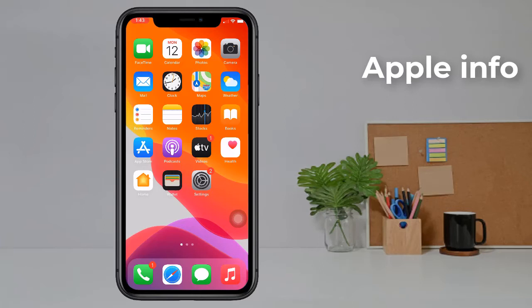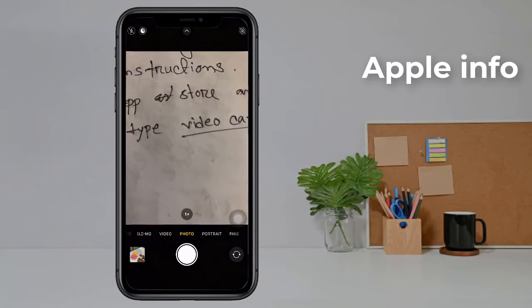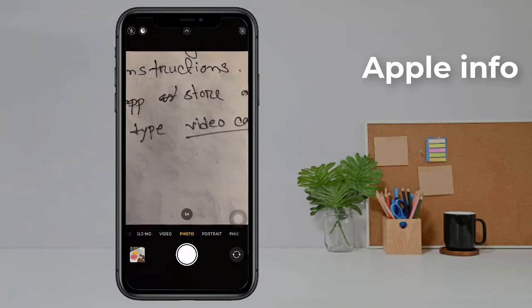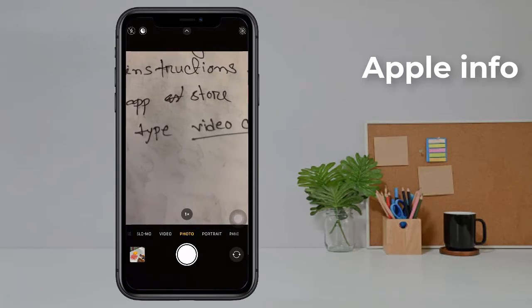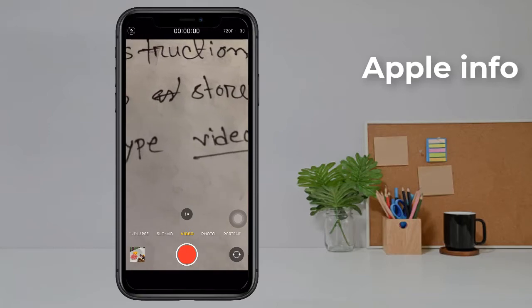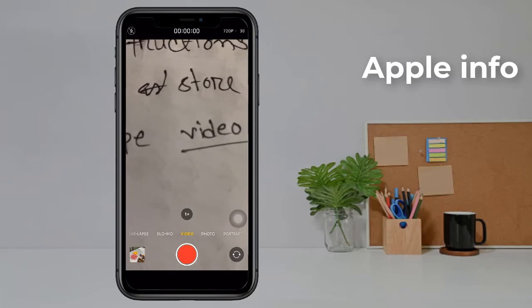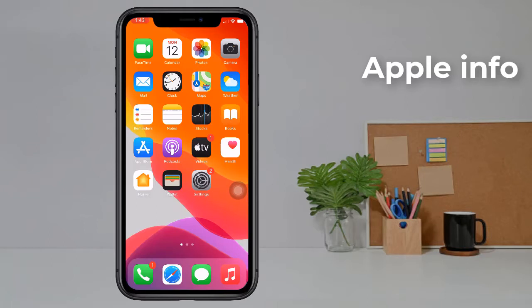Hello viewers, welcome to my video. Today I'll show how to pause your video while recording. If we open the camera app on iPhone and go to make a video, we see there is no pause system. But we need this pause system when we make a video, so watch my full video and follow these instructions.